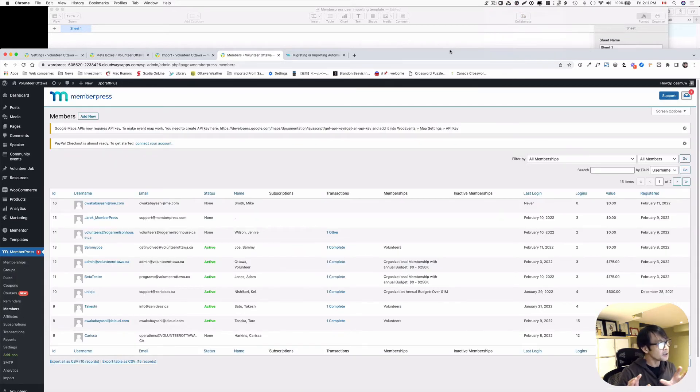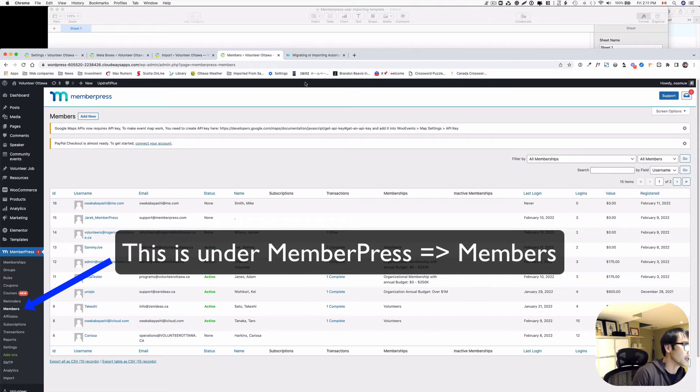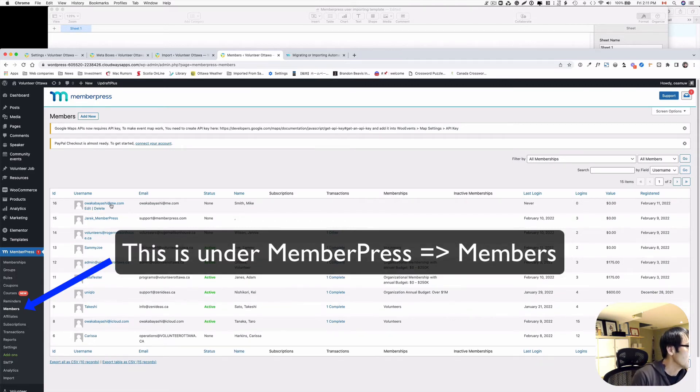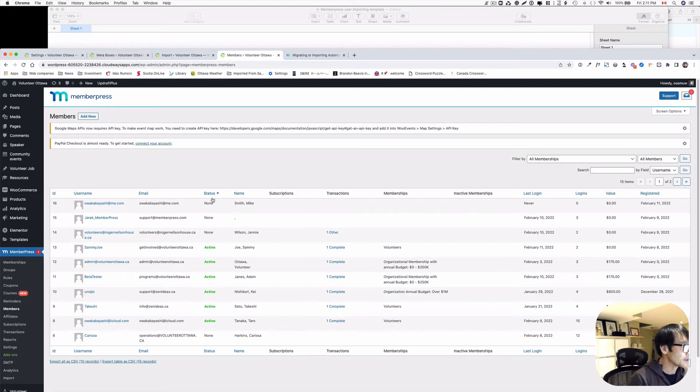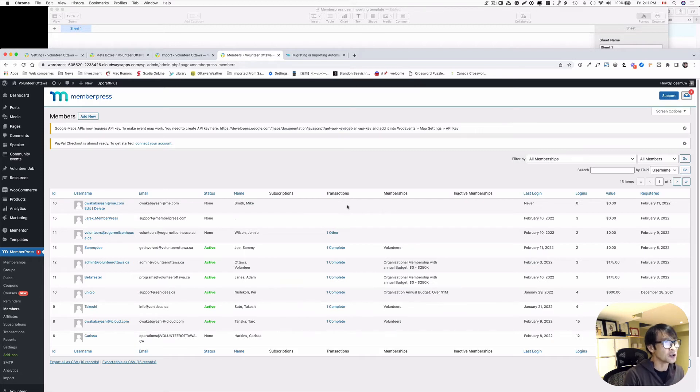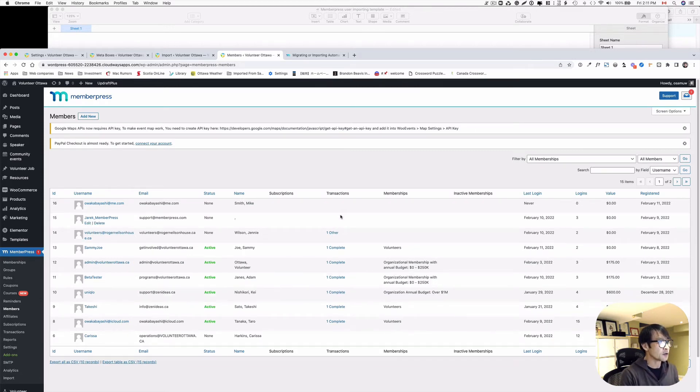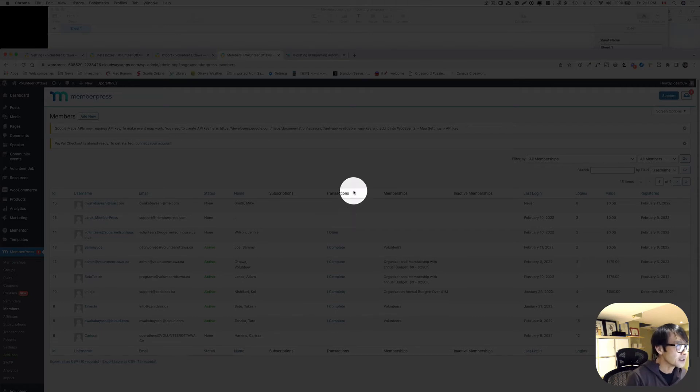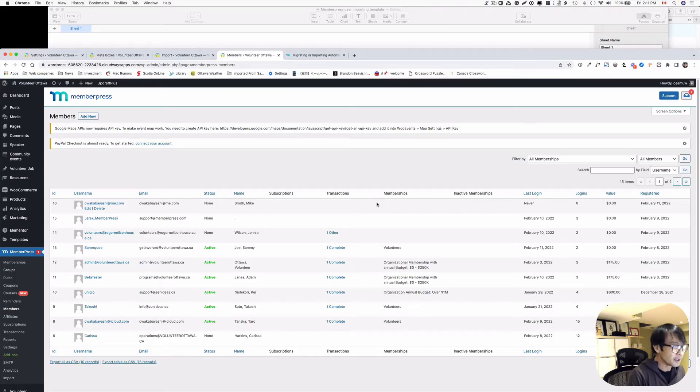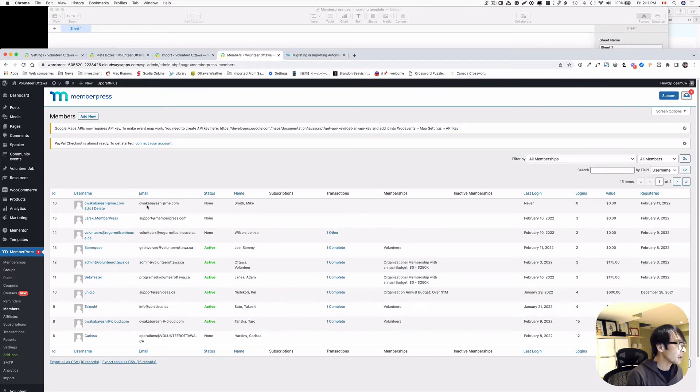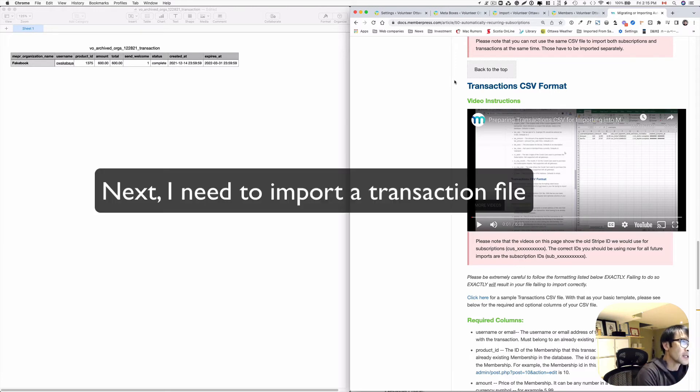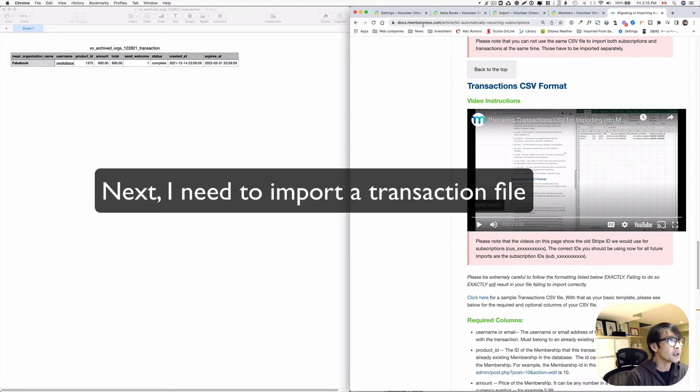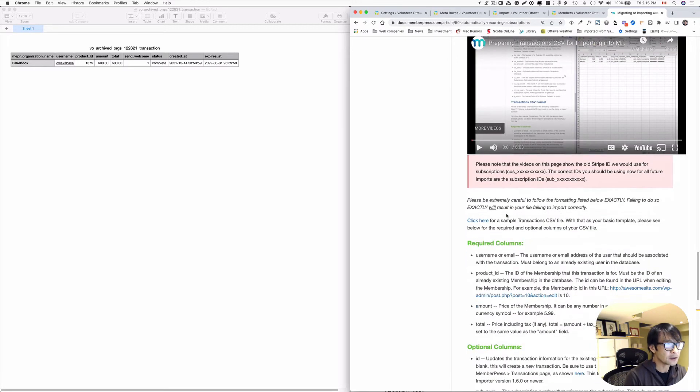This is not done yet. Now I added this Fake Book, whatever that is, the new one, as just in the user database. But it's not really a member. Because they haven't done any transaction yet. So as you can see the transaction is not really completed. So they're not really for a membership yet. So let's take another step here. So now we're gonna import the transaction CSV format here. So there is a document.memberpress.com. So you can find that too. So there are some required columns.